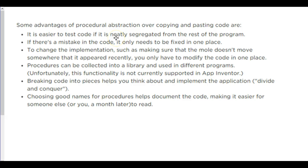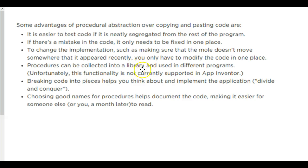Advantages of using procedures. It's easier to test code. So if there's a mistake, you only have to go one place to fix it. You don't have to go to five or six different places within your code. There's only one spot that you need to look at to fix it. If you need to change something, say you don't like the way the mole moves for some reason, well you can change how the mole moves and it changes it for everything. You can also collect a library of procedures. Unfortunately, App Inventor can't do that right now. That doesn't mean it won't be able to in the future. But you can have a library of procedures that you could then import into other programs. This is how a lot of languages work. People put out libraries. For example, in Python, they might put out a library to control a camera. And you can download that library and have all the methods and all the codes you need to control a camera.